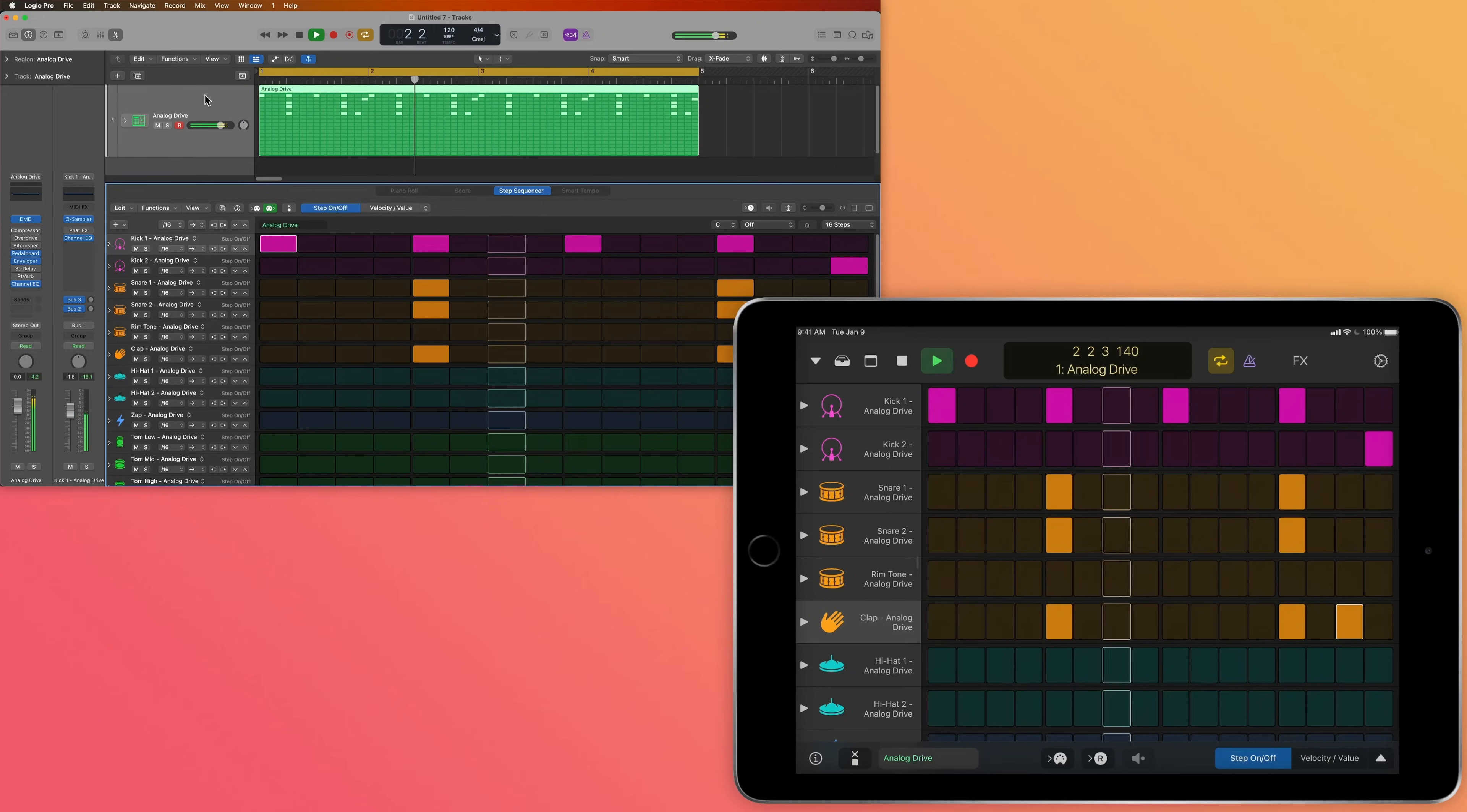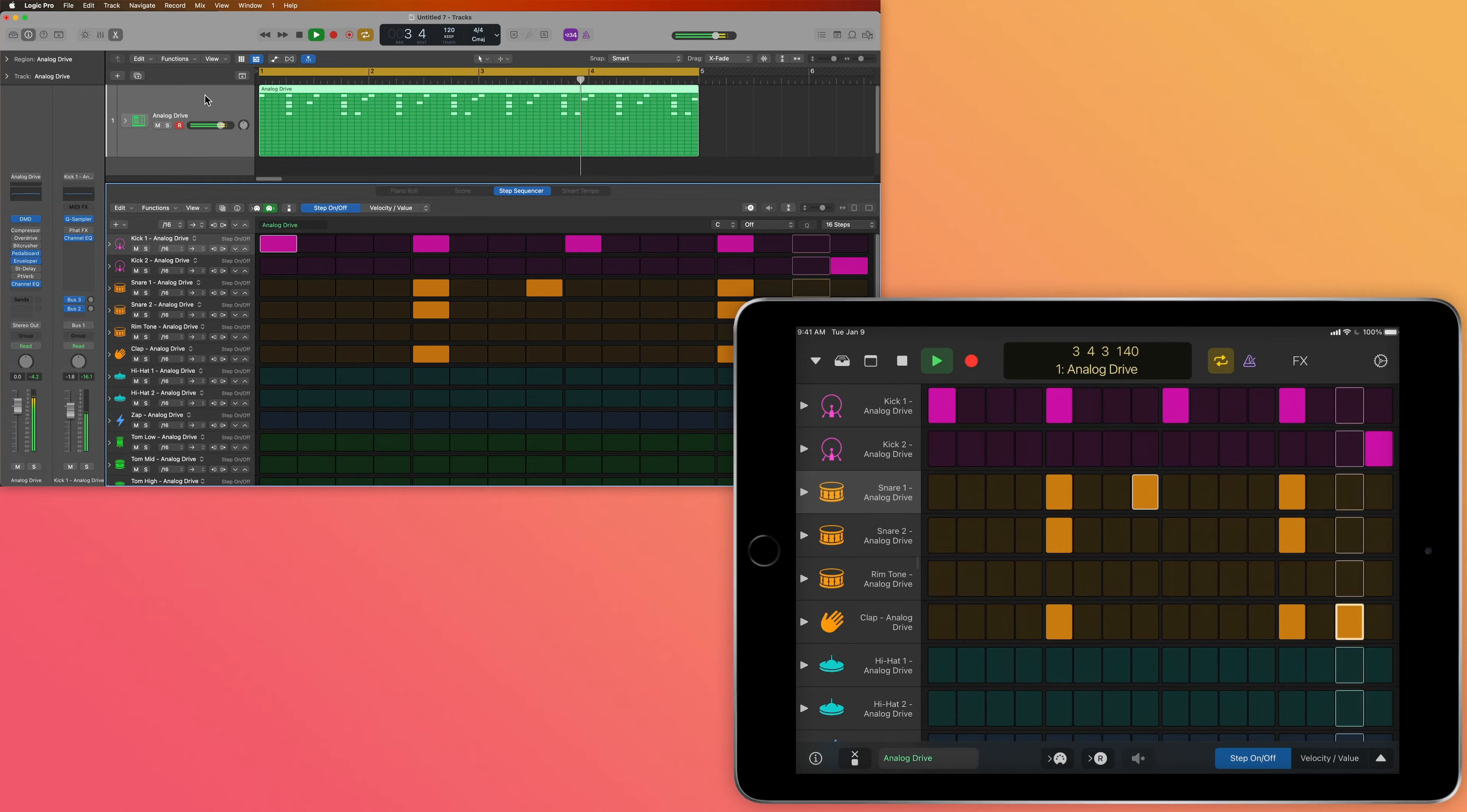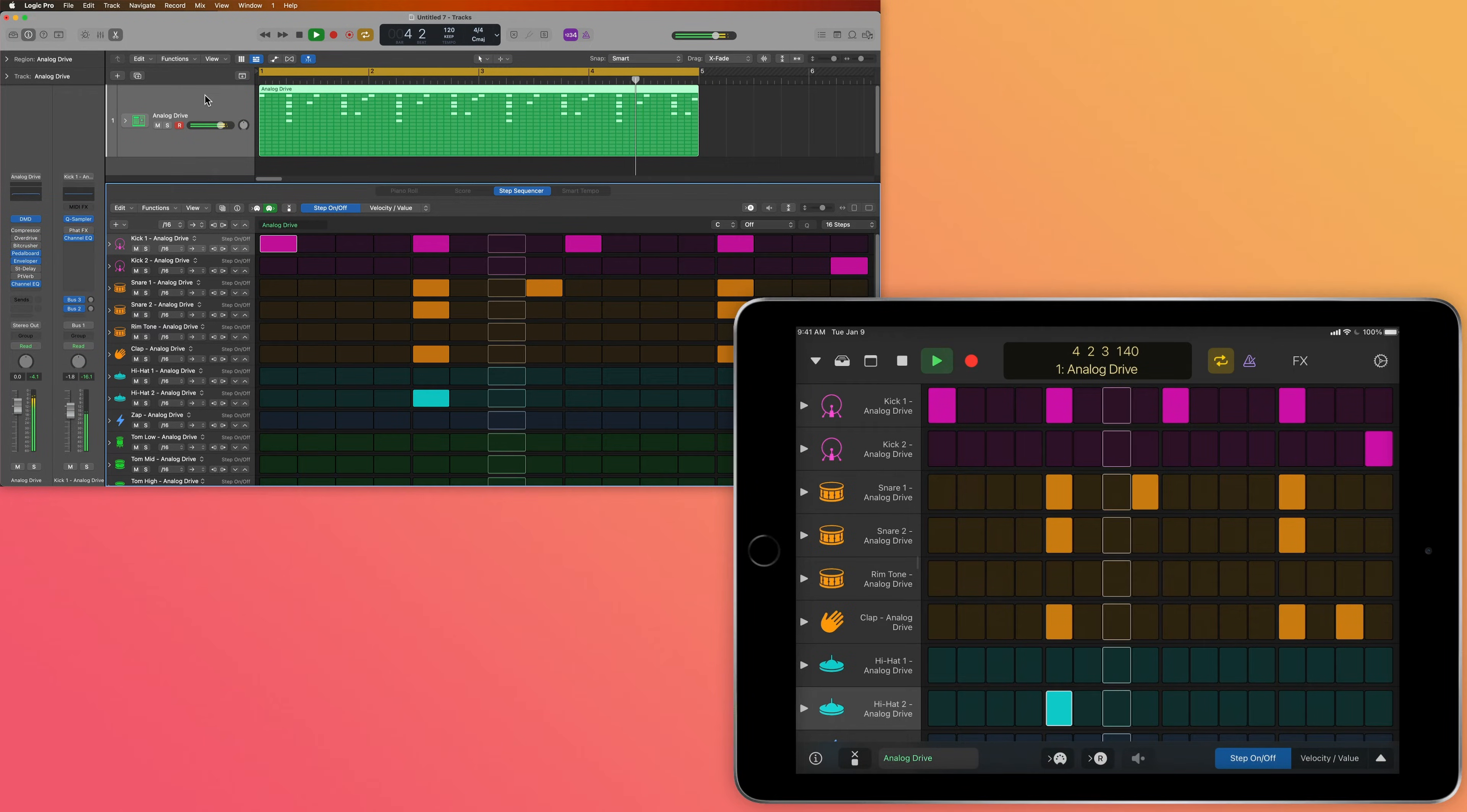Let's make a beat with the Step Sequencer and explore some sounds in the sound library. When I started using the Step Sequencer in Logic Remote, I fell in love with the ability to just be able to tap in notes with my fingers instead of clicking things in with the mouse.